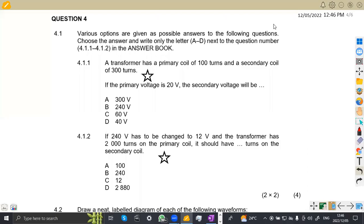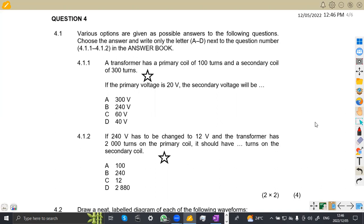Hello guys, welcome back to Messes on African Motives, still on Industrial Electronics N1, the question paper which was written in June 2022. We are going to focus on question number four now. We are not going to waste much time.